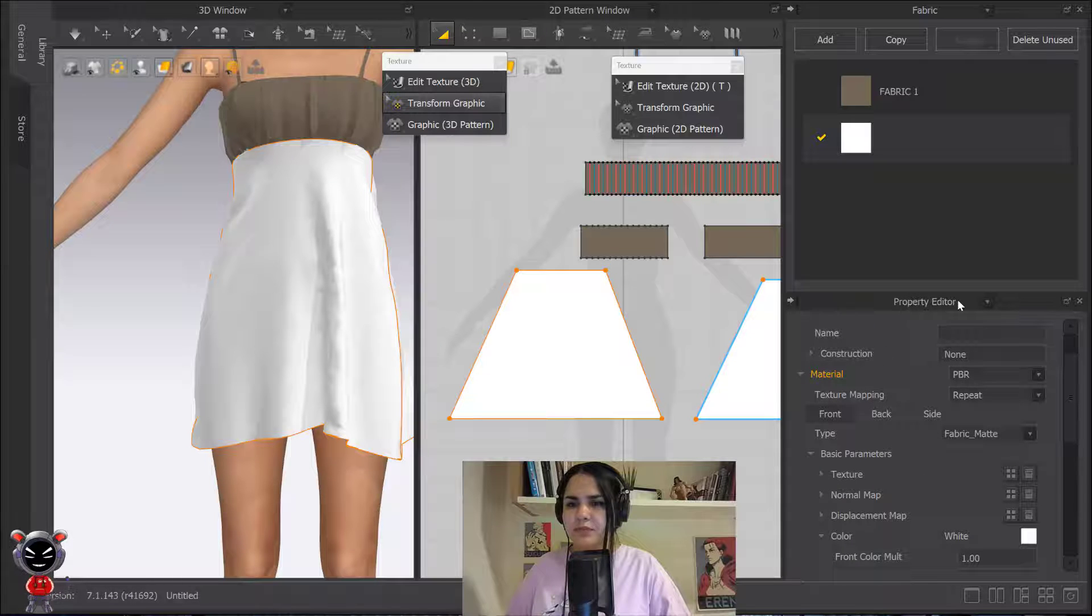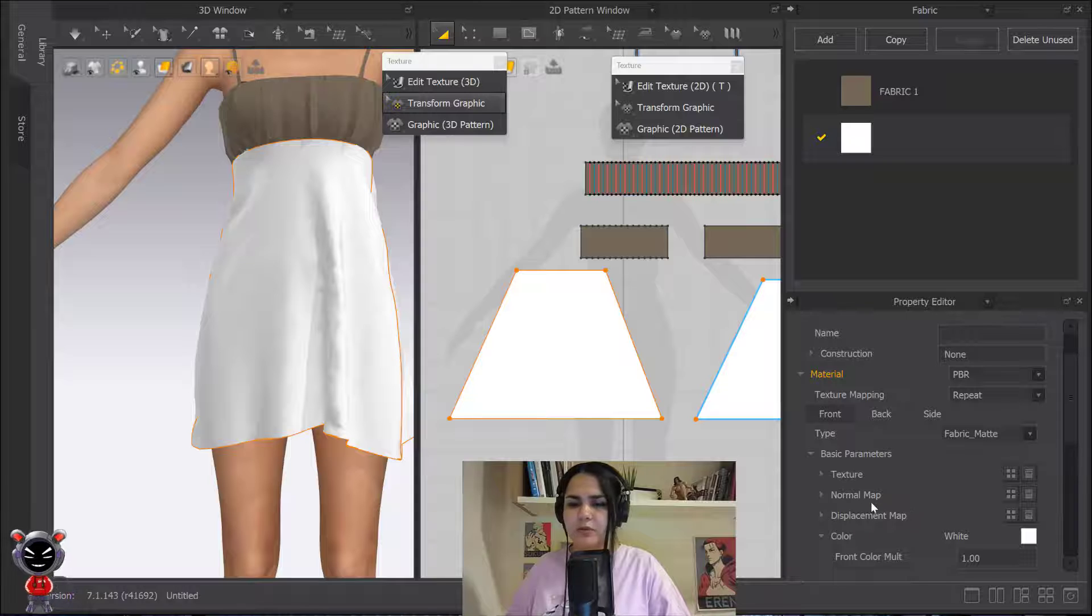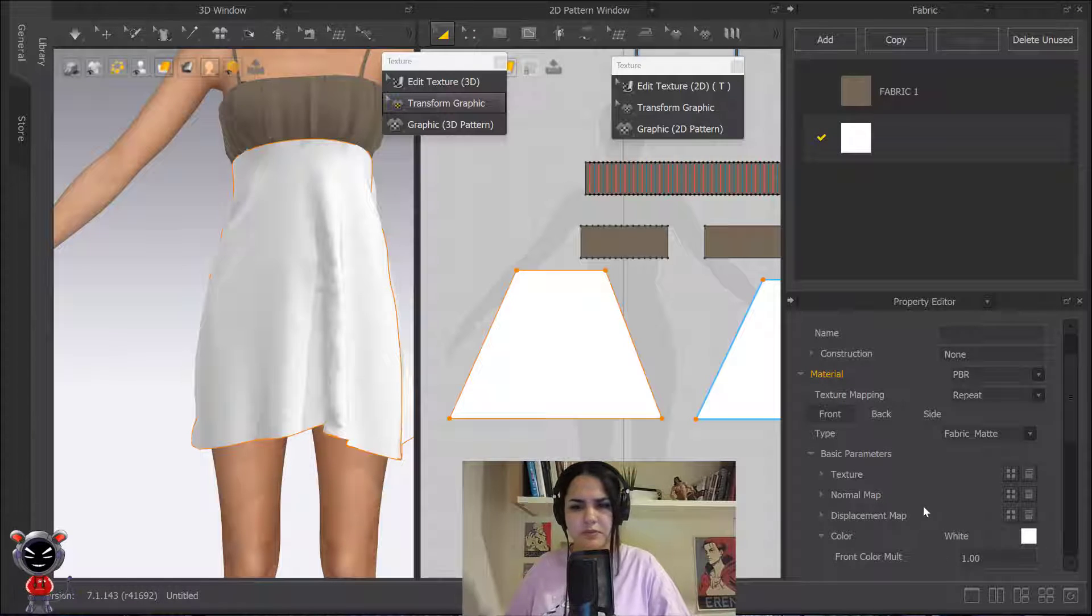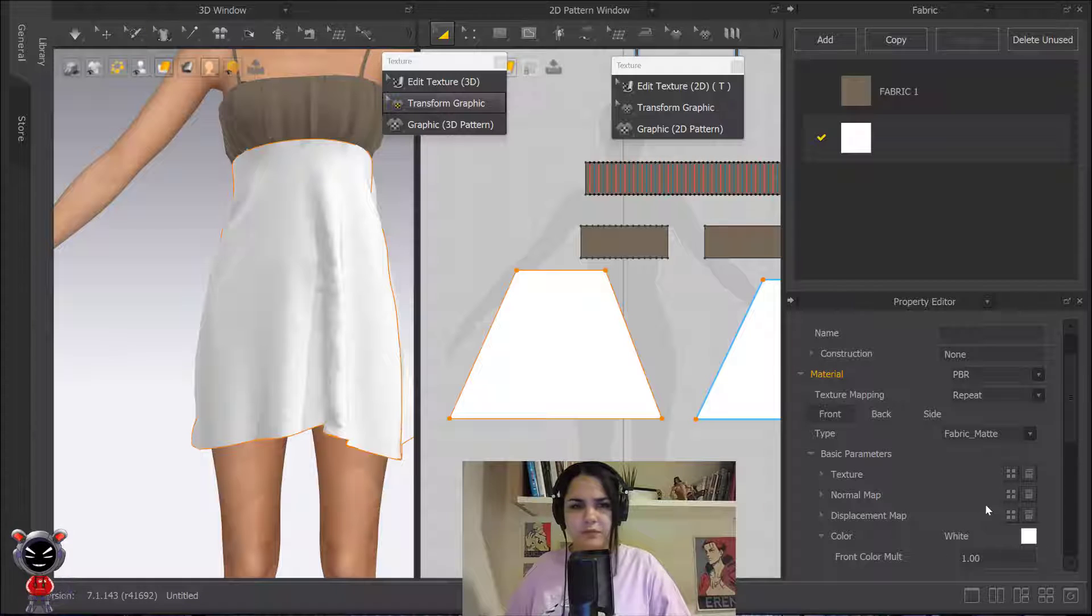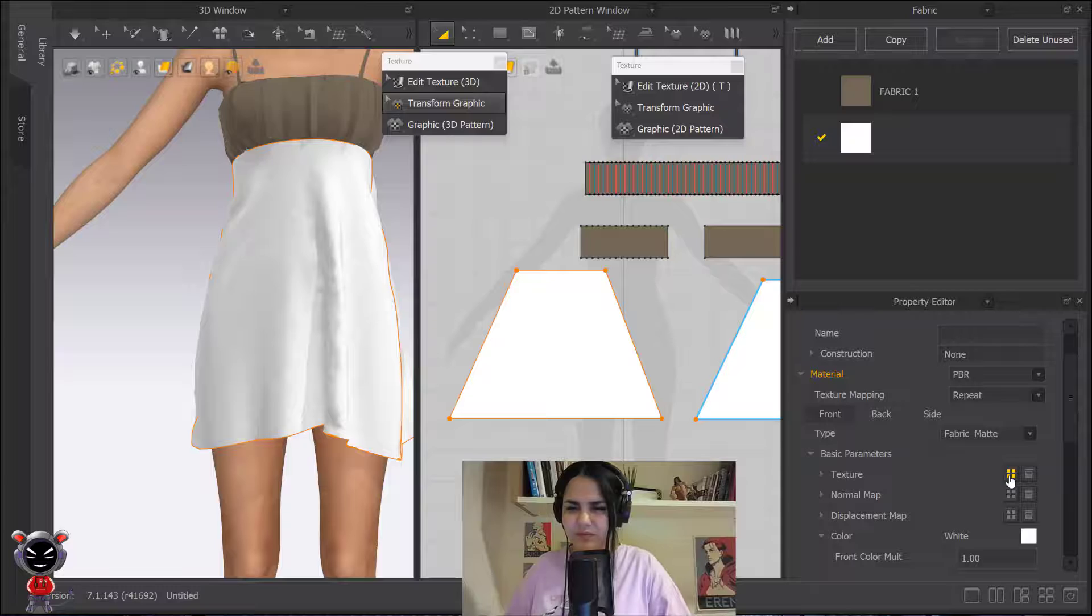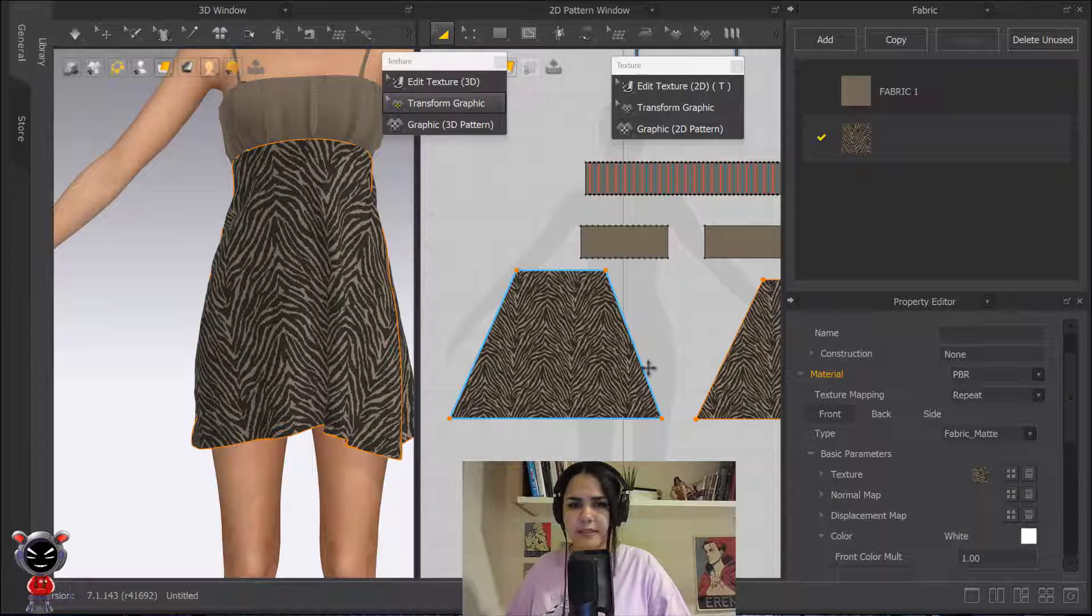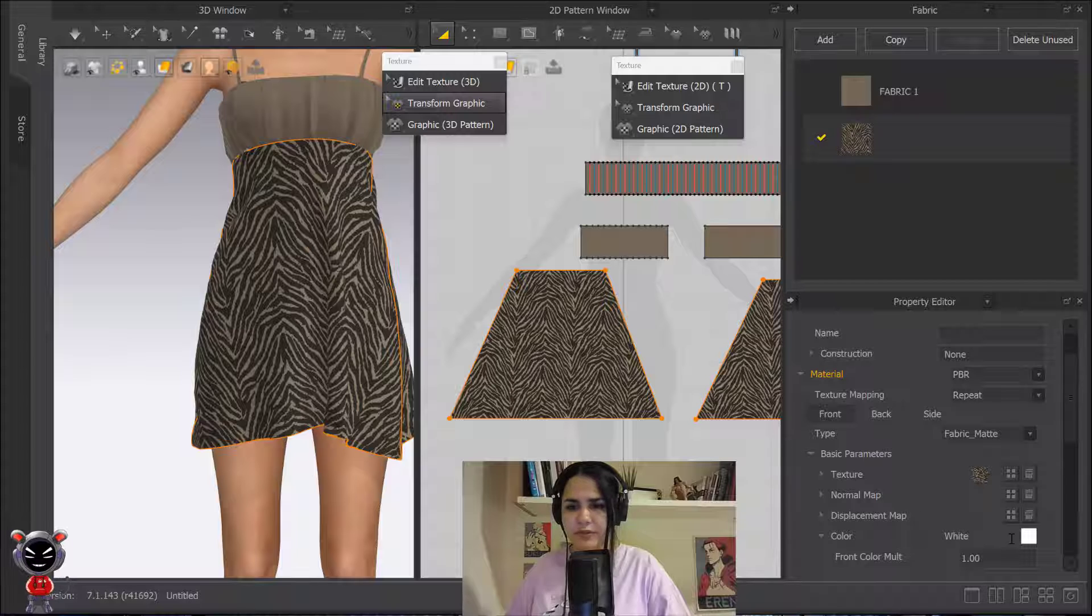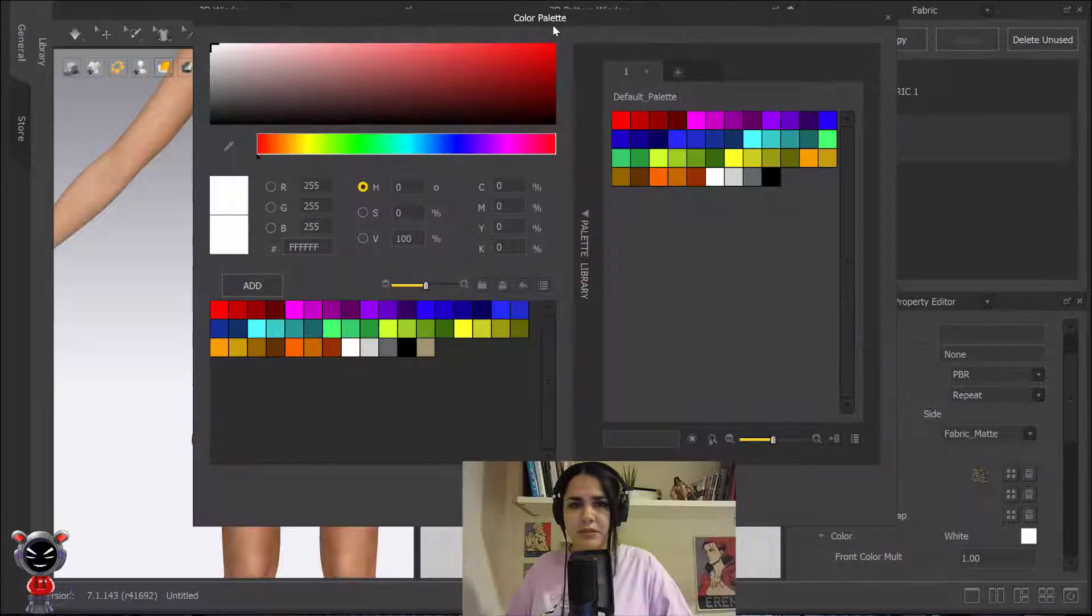In the property editor you have texture and normal map. Normal map is usual for wrinkles or something that comes out of the fabric—it's like a 3D part. For the texture, I select it and this thing appears here. If you want to just give it some other tint, you can choose other colors.